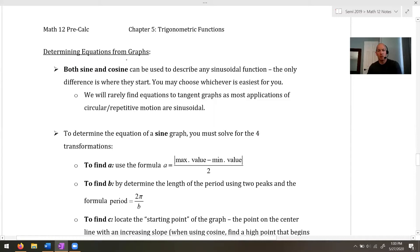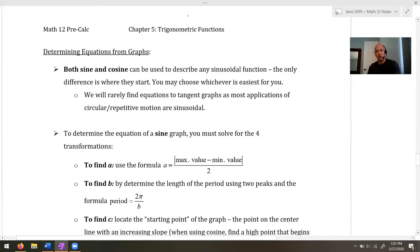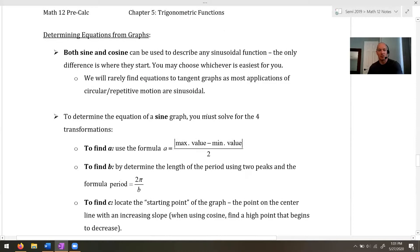When we're determining the equation from a graph, you can generally use sine or cosine to describe the sinusoidal function. It's actually impossible to tell whether a graph is sine or cosine — it could look like sine starting at the origin going up, or it could be a phase-shifted cosine. Usually you pick whichever is most sensible. We're not going to deal with tangent graphs too often because most real-world applications with circular repetitive motion are sinusoidal — tangent doesn't describe things too realistically. Waves and everything are sine and cosine.